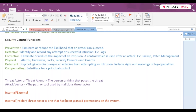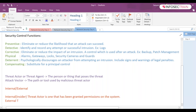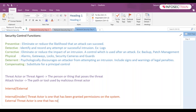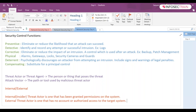An external threat actor is one that has no account or authorized access to the target system. They are not authorized, so they have to infiltrate or breach the security system from the outside. Social engineering, which we discussed earlier, can be used by external threat actors.